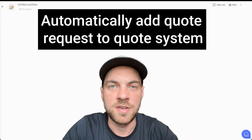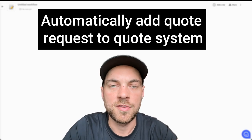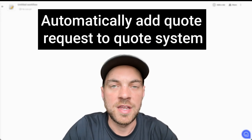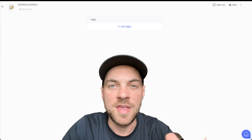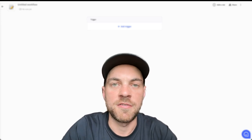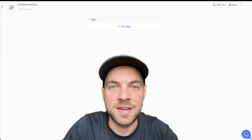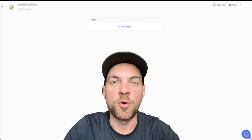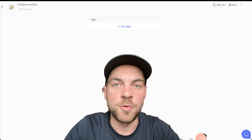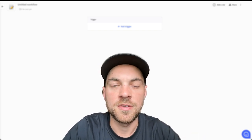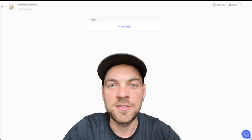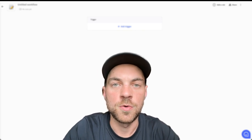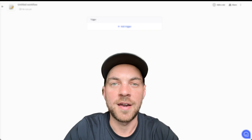For many businesses, they receive quote requests and order requests via email, and then from there they have to take that information they've received and add it to their order management system. This is going to be the first bonus content video for the order management system series, and in this video we're going to use a tool called Relay.app.